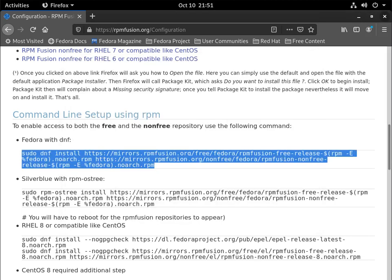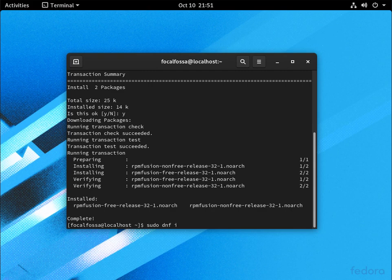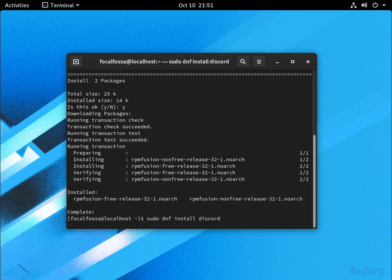And so after that, just type in sudo dnf install Discord, and it should go ahead and install it.